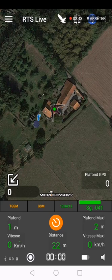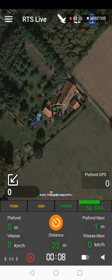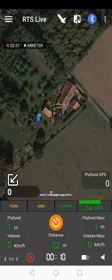If you want to record the flight, on the lower part of the screen you have a record button in white. Just press it and you'll see the chronometer start to run.